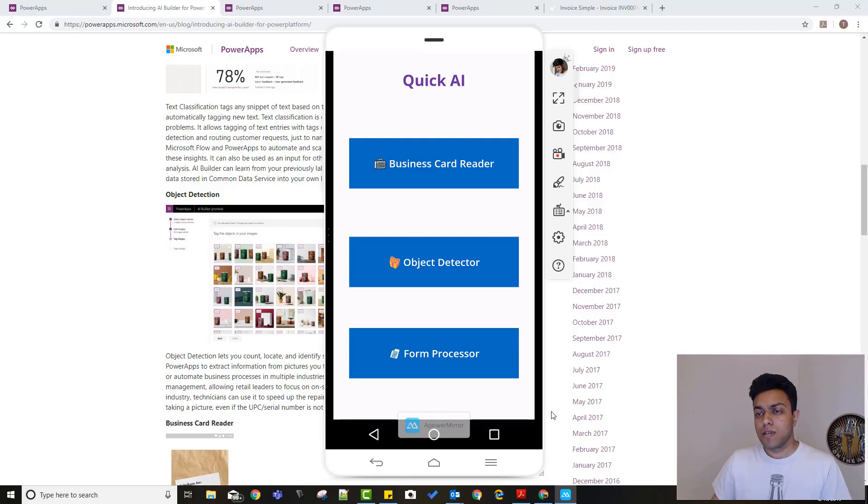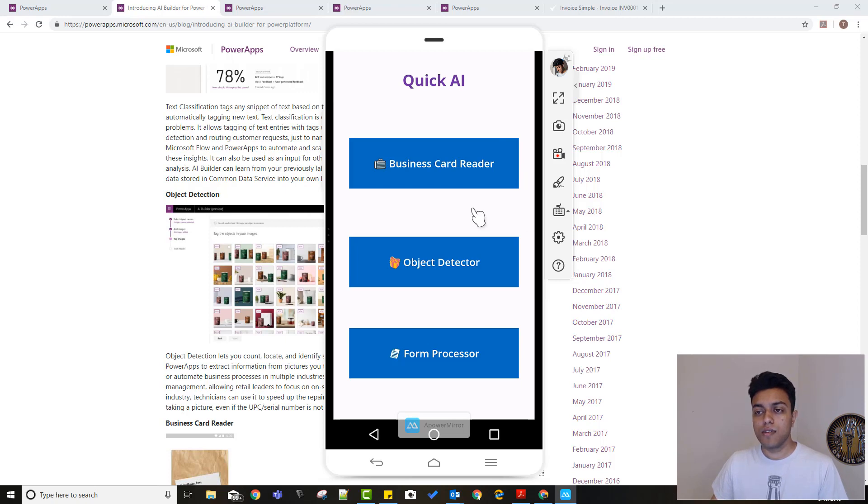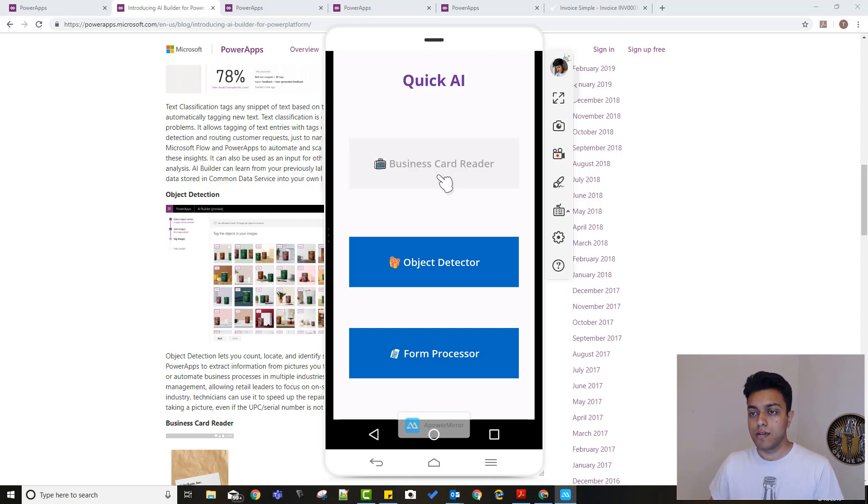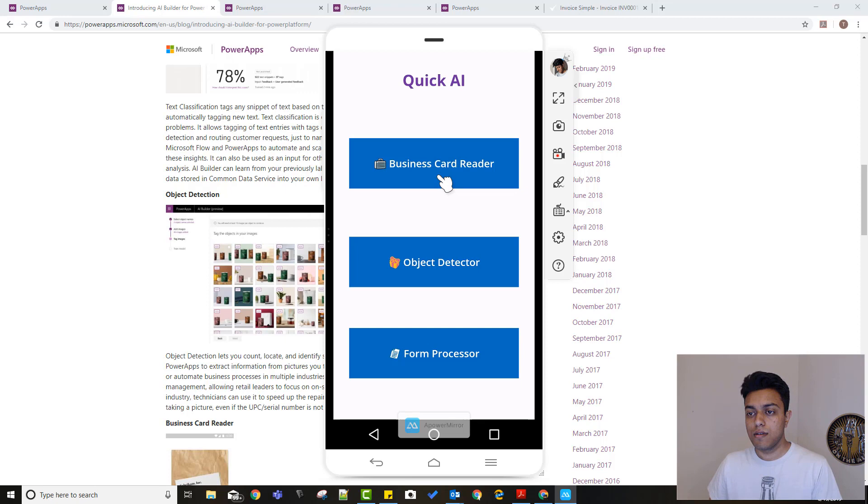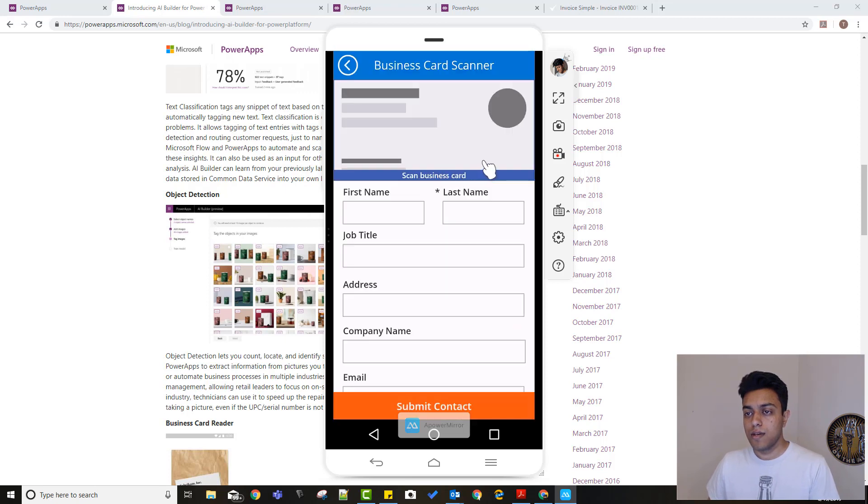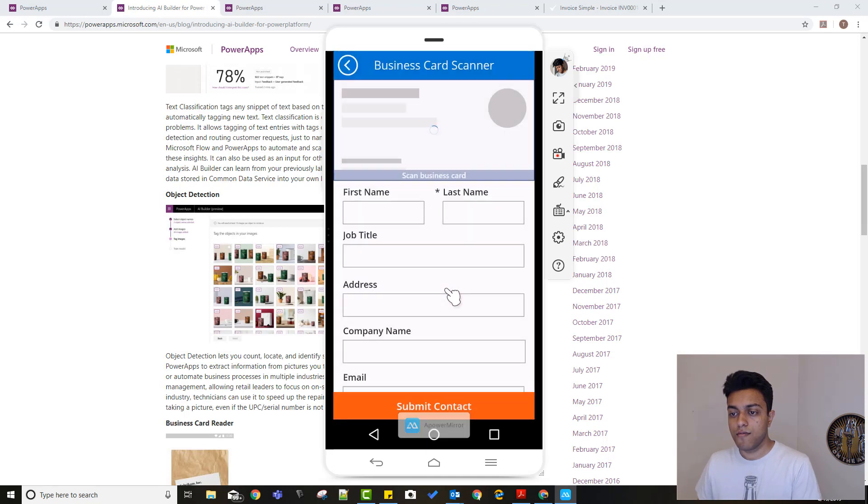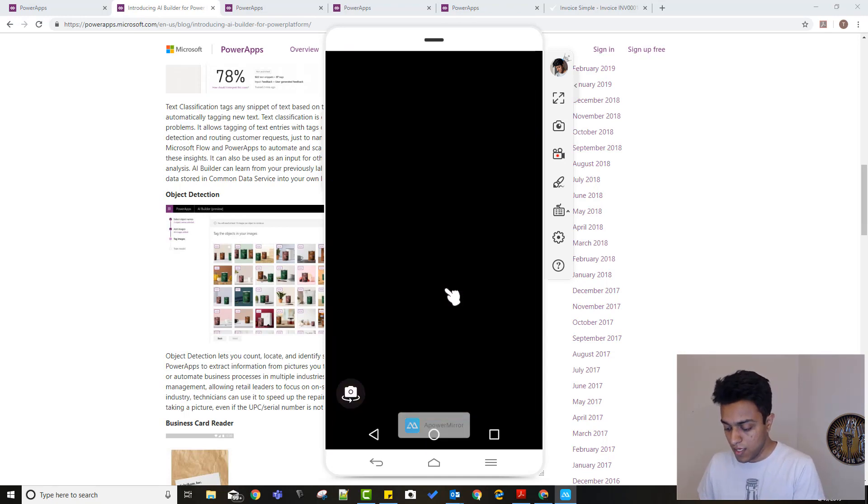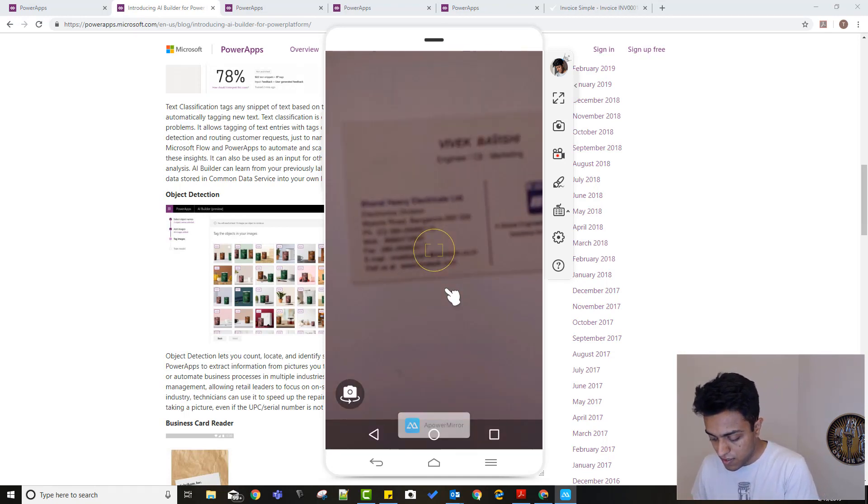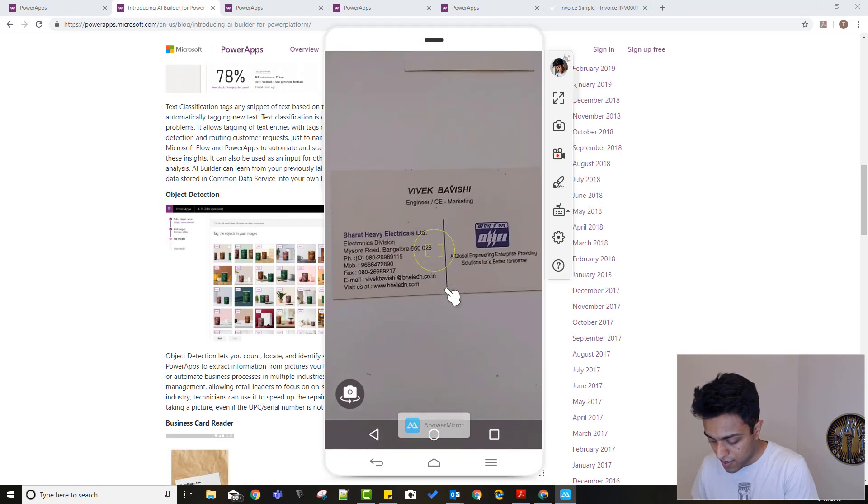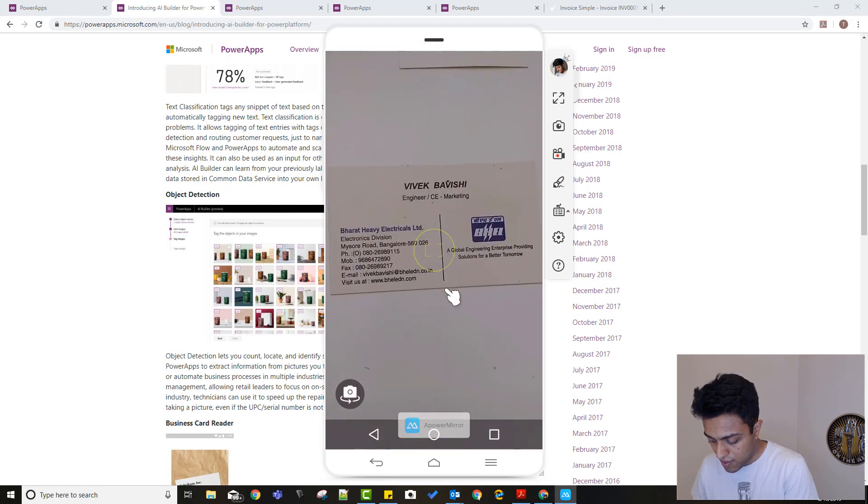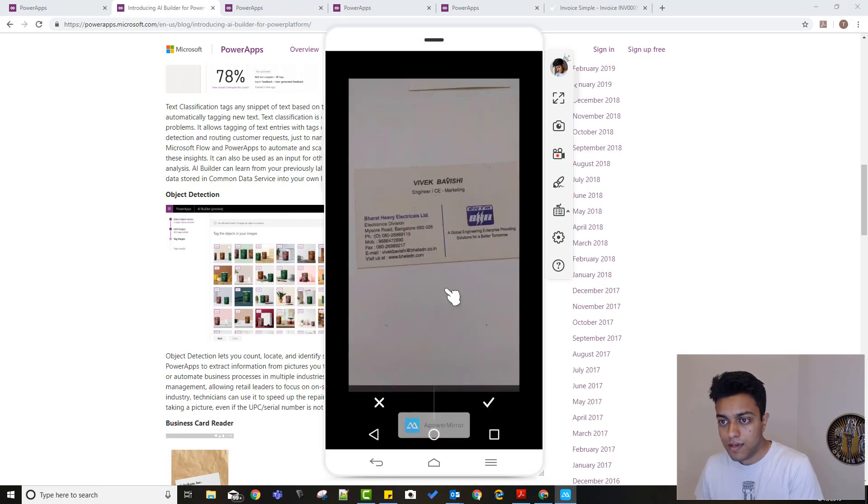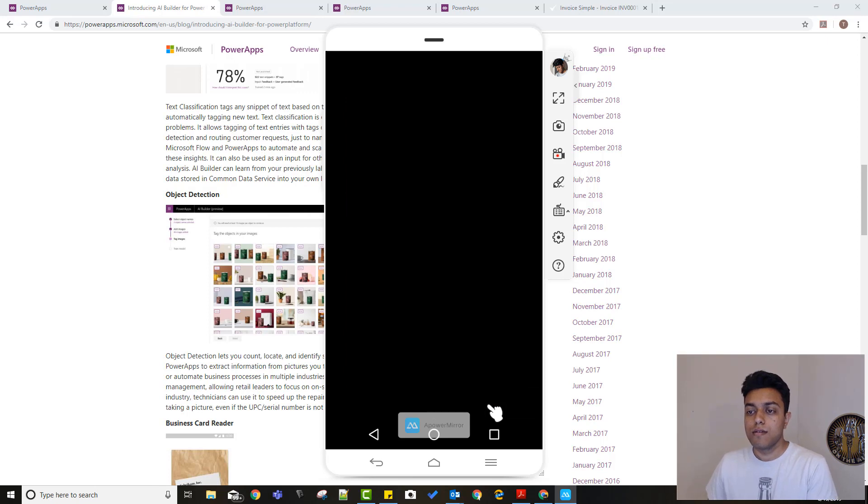As you can see, I've built this app to show the different capabilities of the AI Builder, and we'll go one by one here. Let's start with the business card reader. Click on the business card reader dial here. It takes the placement of the screen. I'll click on scan business card, take photo. This is an old business card of mine. Click here.